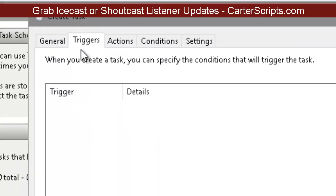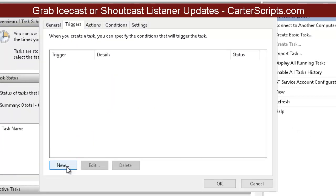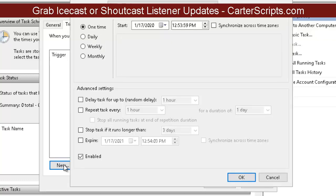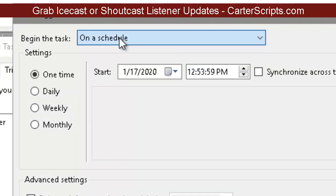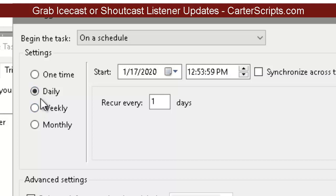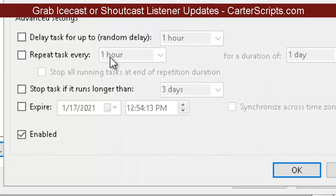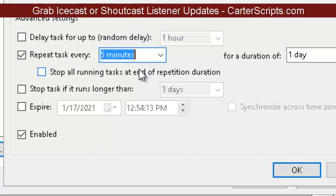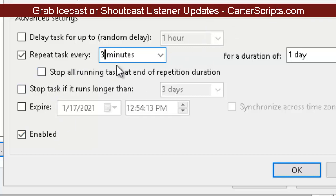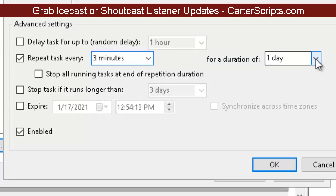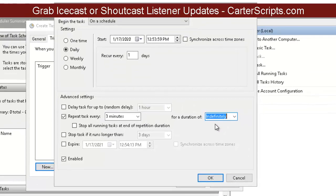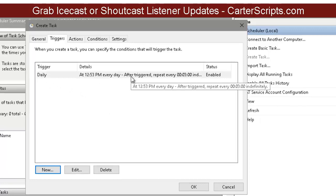Now go to the Triggers tab — the trigger is what actually runs the software. When it comes up, it defaults to 'on a schedule.' We're leaving it on the schedule and setting it to daily, every day. It doesn't matter what the start time or date is. We want to repeat this task — they give you the option of every five minutes, but you can set it to every three minutes, since most songs are three to four minutes. Set it to run indefinitely, not just for one day. That's what the trigger does — it tells you how often and when.